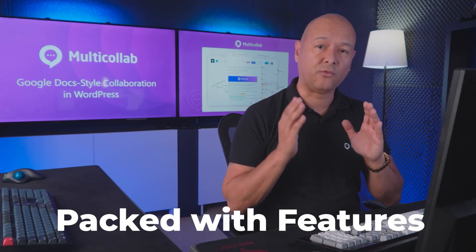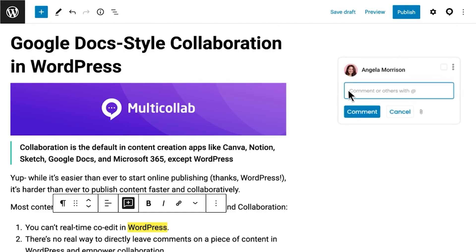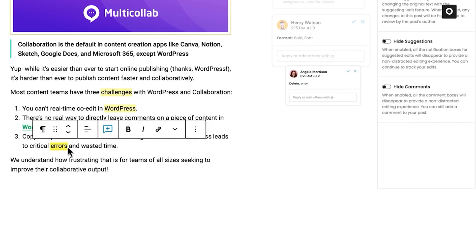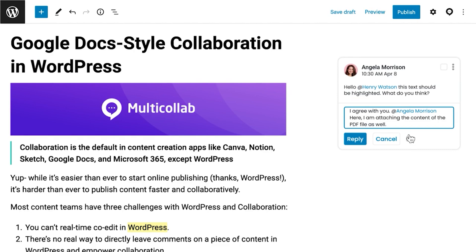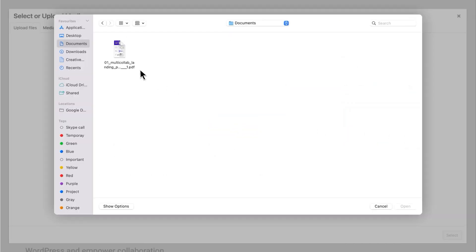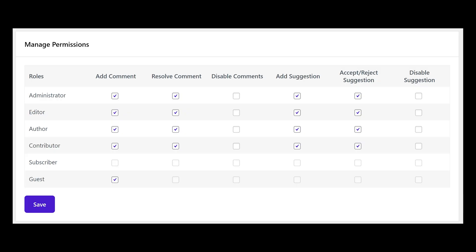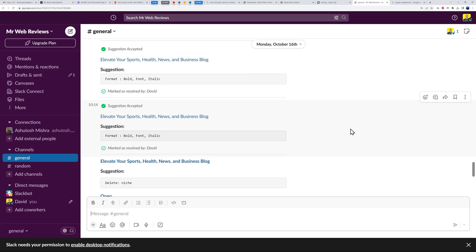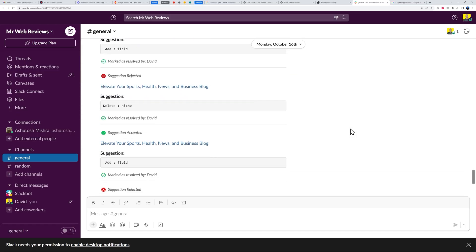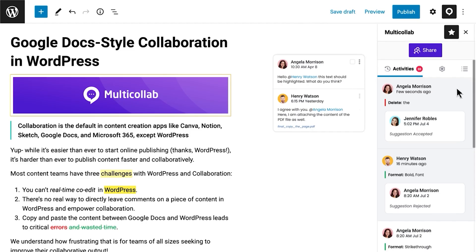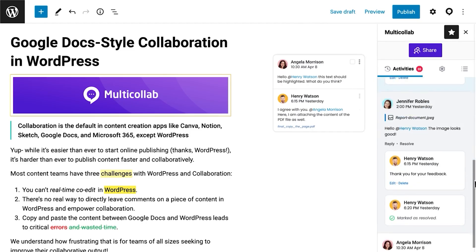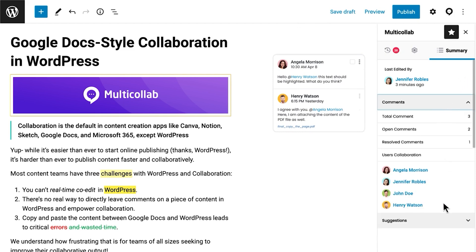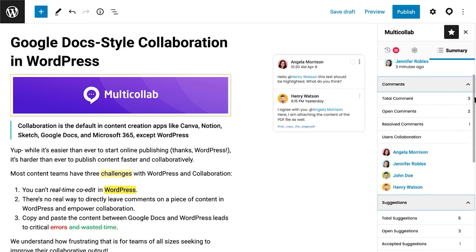Multi Collab is packed with features, like adding inline comments, formatting suggestions, and text change suggestions. You can also attach documents to your comments. It comes with advanced features like custom permissions, email notifications, and direct integration with Slack and other CRMs. You can also track your progress effortlessly, filtering by users, categories, and timestamps.